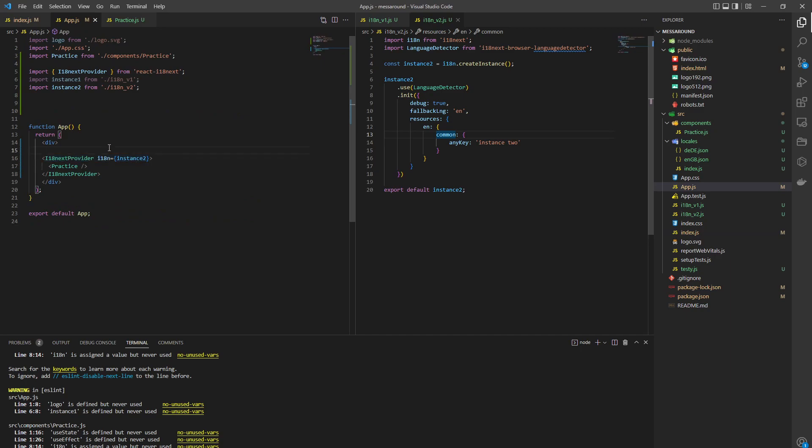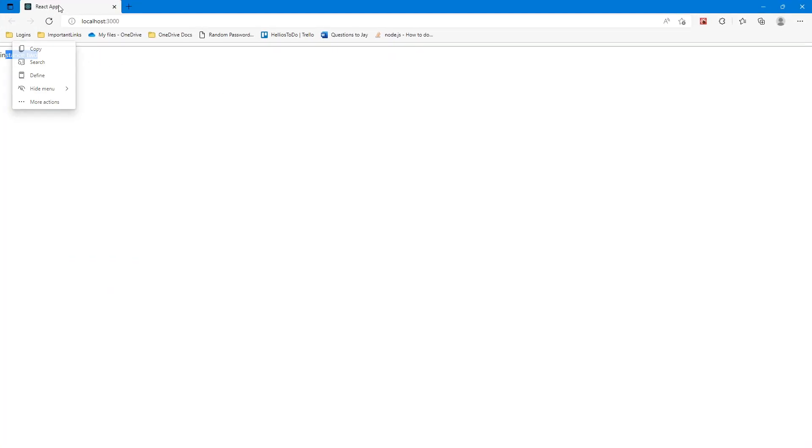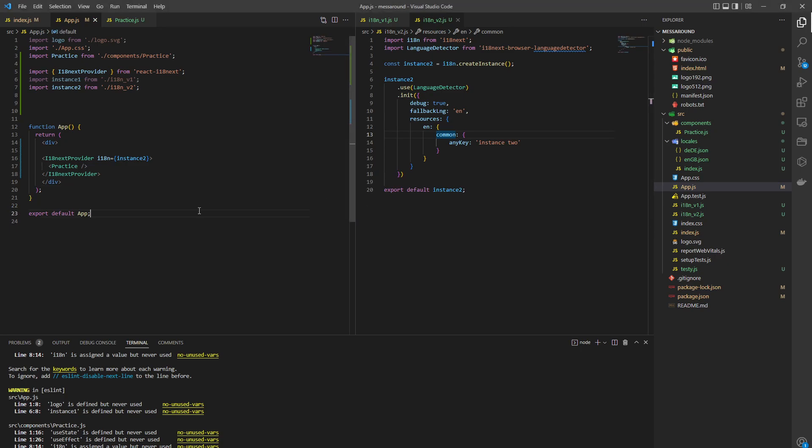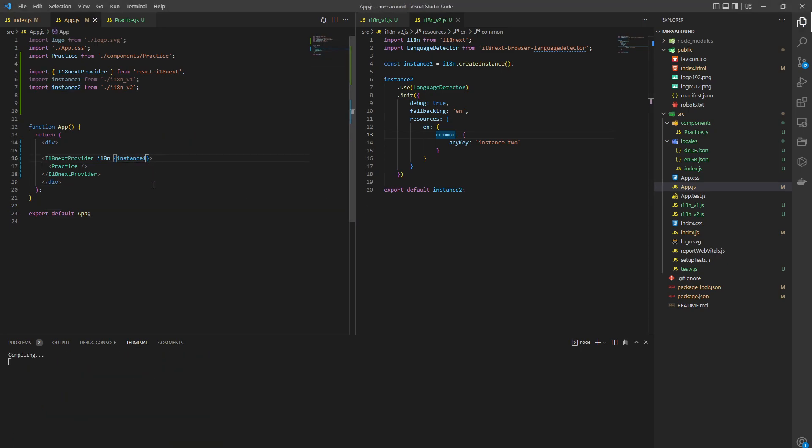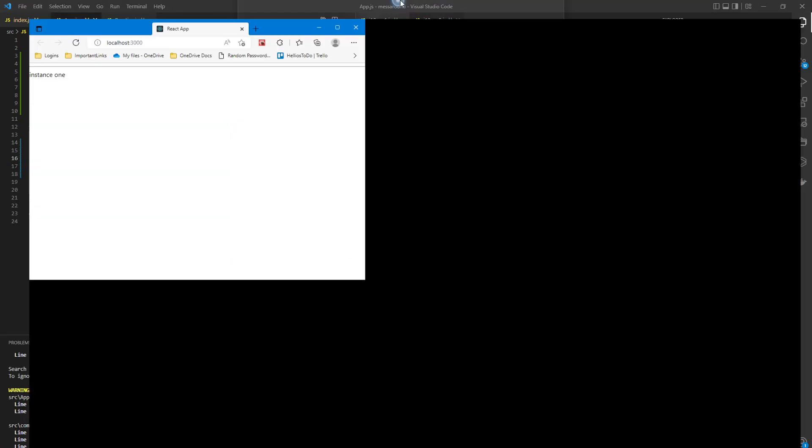So right now we're using instance two, so it's going to show instance two. I think I wrote it incorrectly somewhere. No, it's correct. Now I want to swap to instance one, so I put in instance one, and now it swaps to instance one.